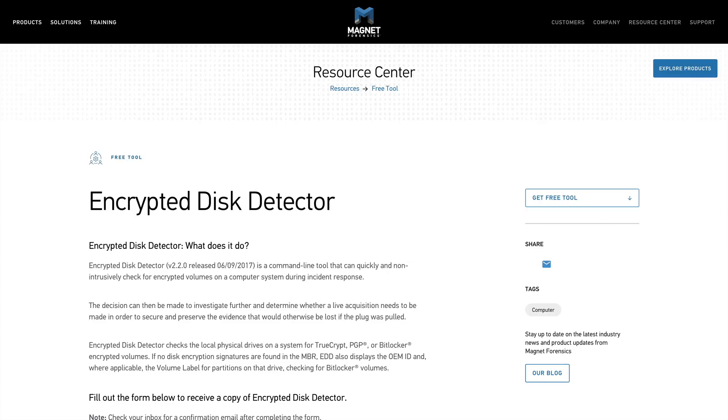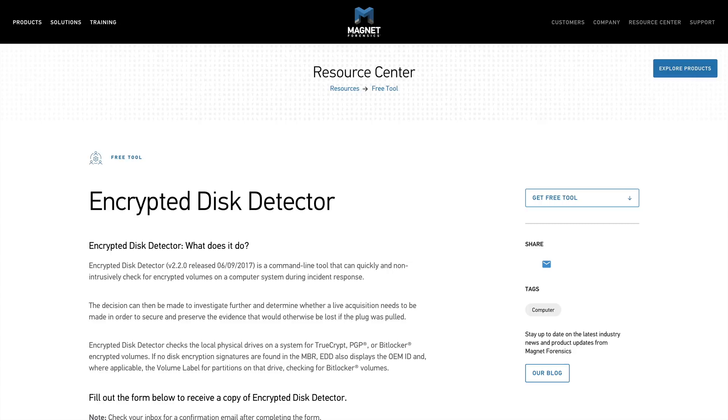And then lastly we'll take a look at Encrypted Disk Detector, which is a command line tool that can quickly and non-intrusively check for encrypted volumes on a computer system during live incident response. We'll talk more about why that's important when we get to that tool. So let's go ahead and hop over to a Windows 10 VM and get started.